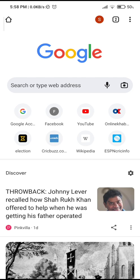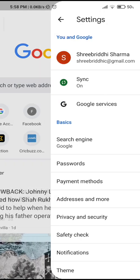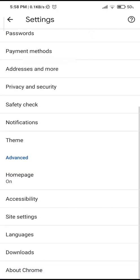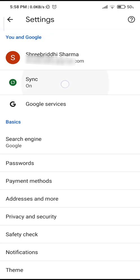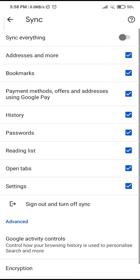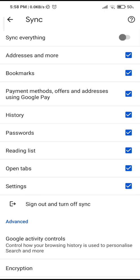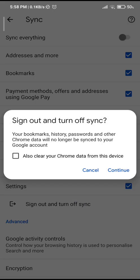Now if I want to sign in to my other Google account, then I'm just going to tap on this. Now you'll see sync is on. I'm going to tap on it and at the very bottom, you'll see sign out and turn off sync. So let's tap on sign out.